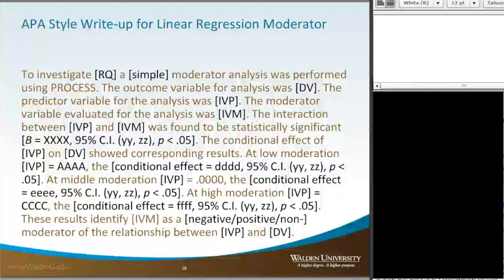The predictor variable for the analysis was our IVP, whatever your predictor variable is. The moderator variable evaluated for the analysis was your independent variable M. The interaction between IVP and M was found to be statistically significant. We put in the beta, which is the coefficient, and then we would list the confidence interval and P being less than 0.05.